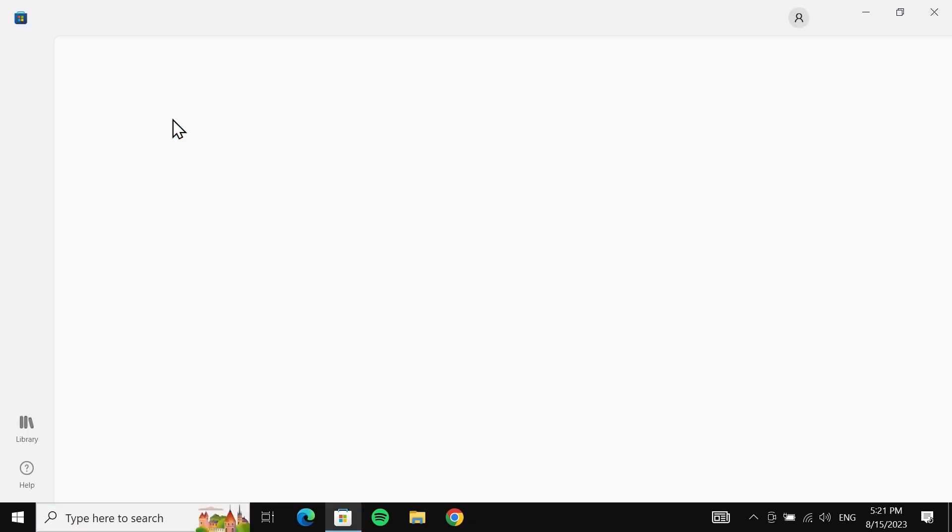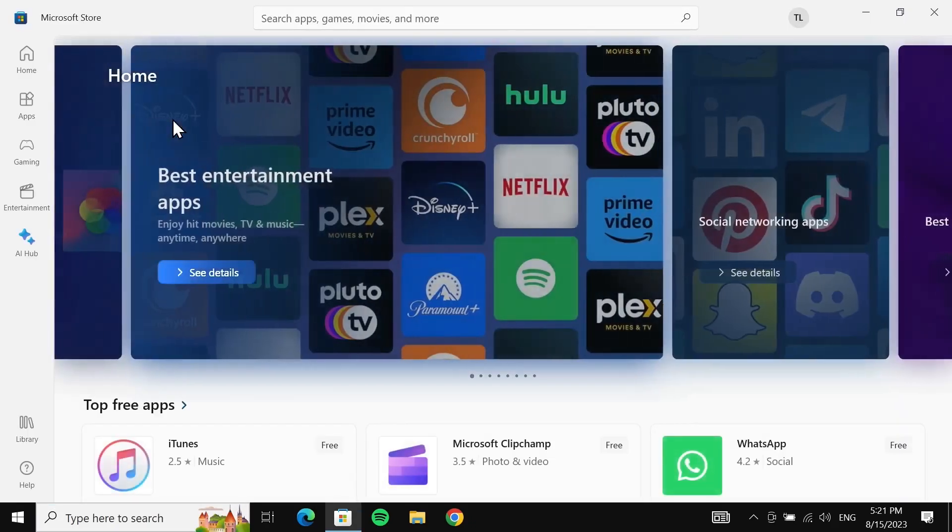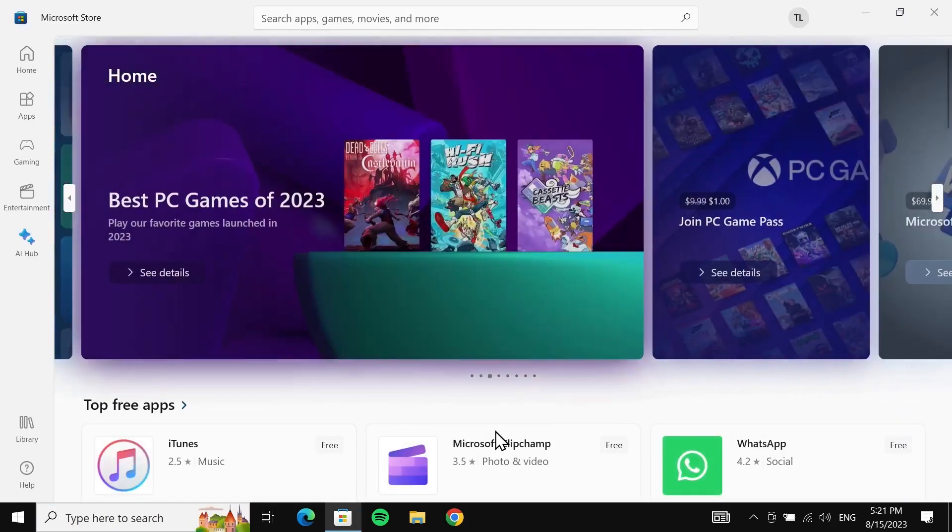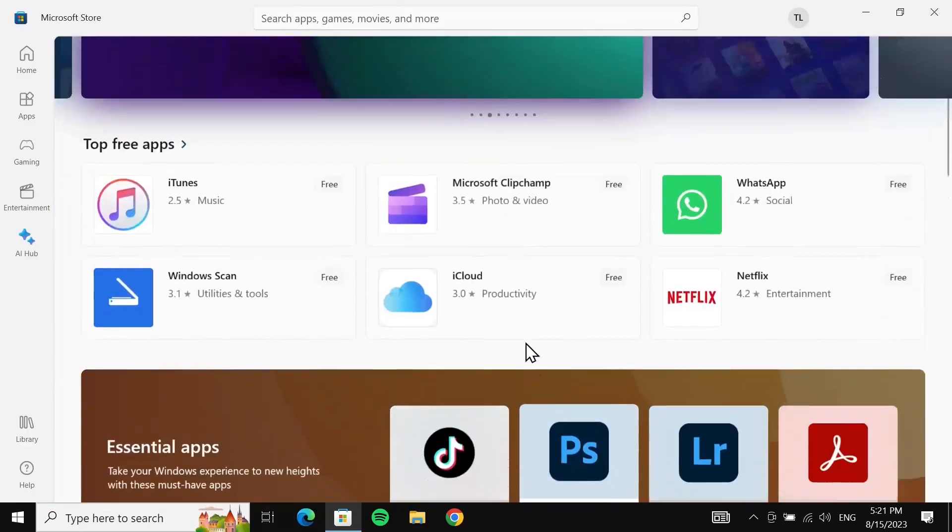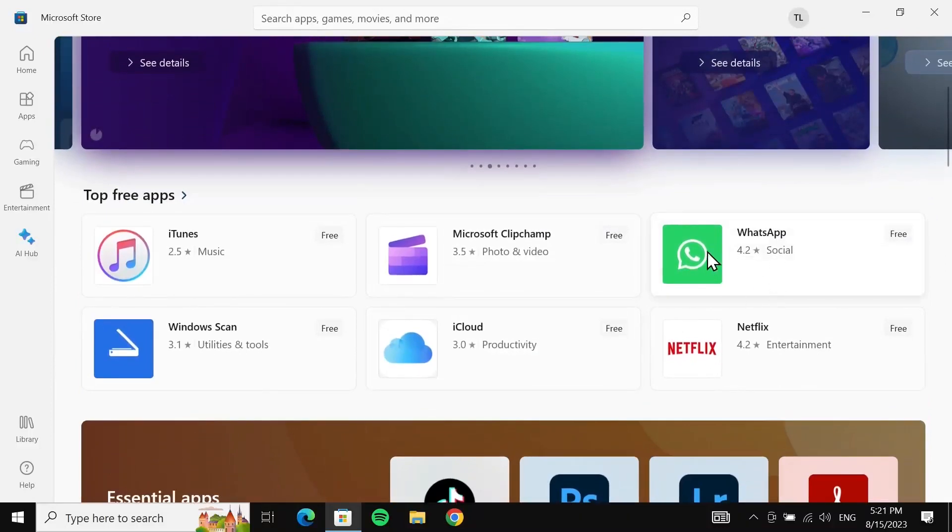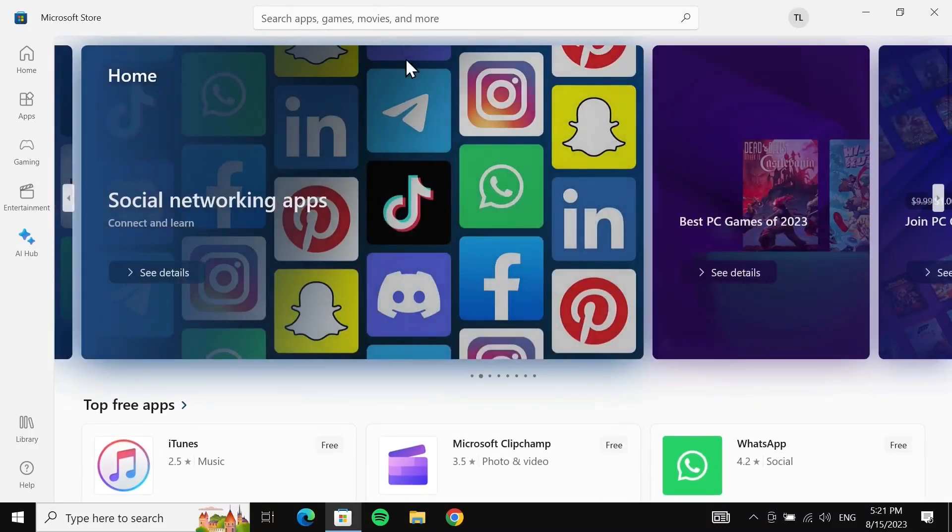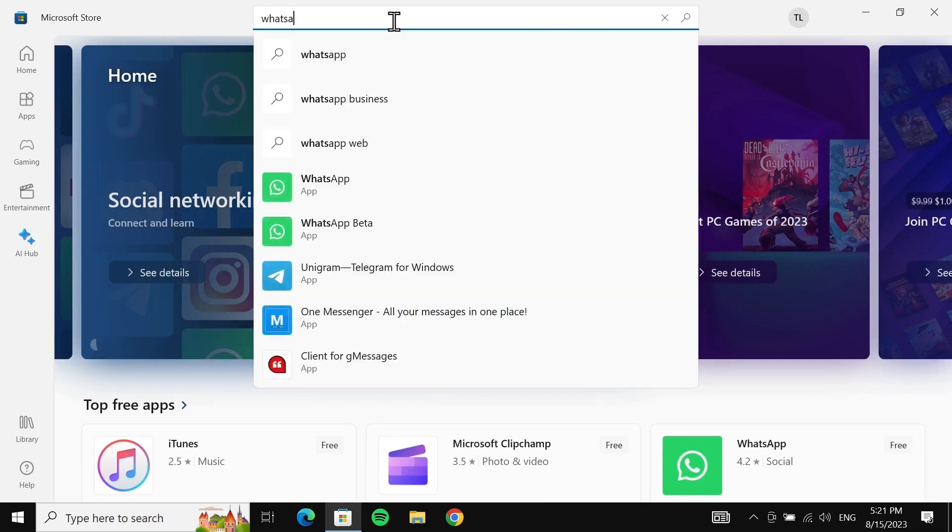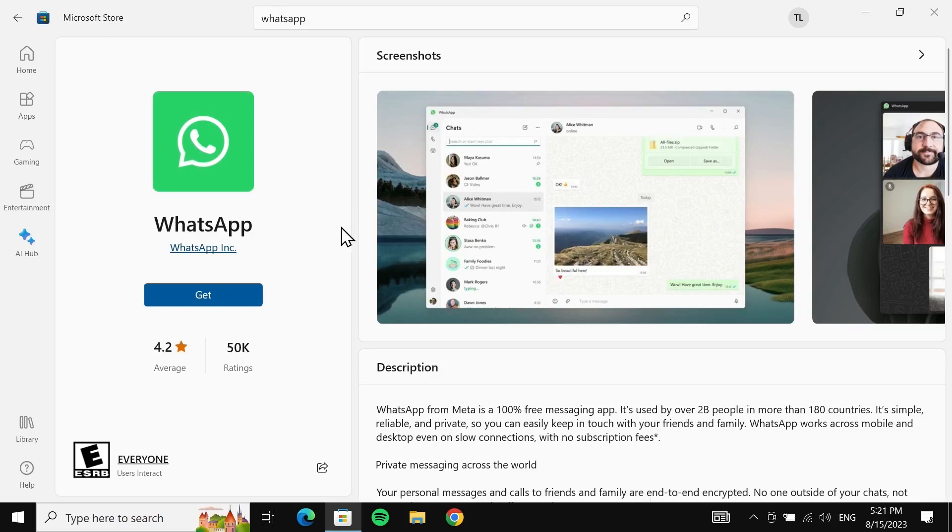Now once it opens up, you can just scroll down and here you can see WhatsApp. But if you don't see it here, you can go to the search box and type in 'WhatsApp'. Here you can see WhatsApp, click on it. Now all you need to do is click on 'Get'.